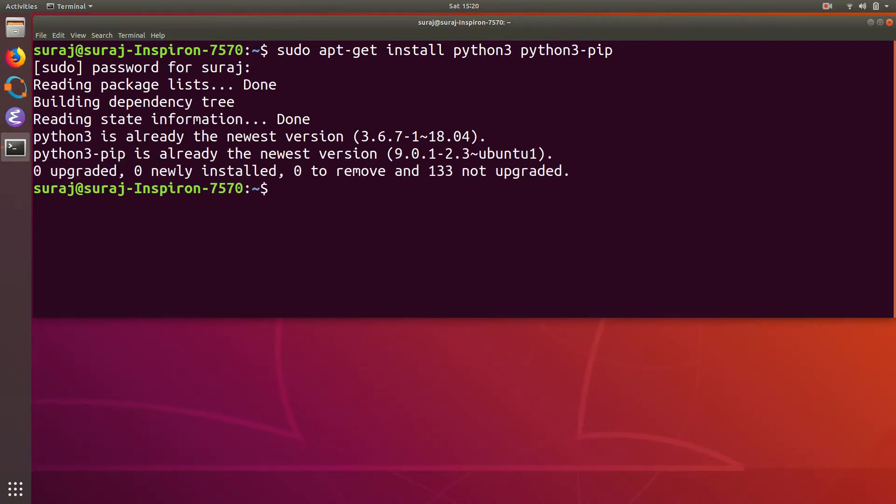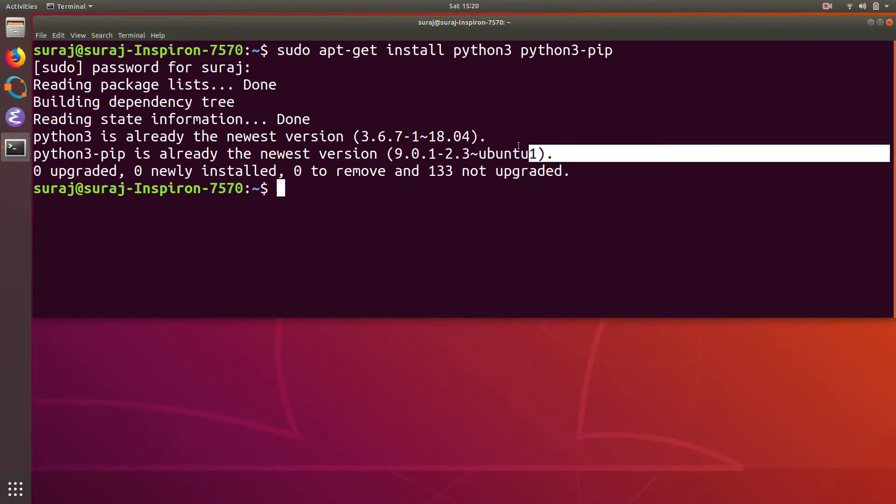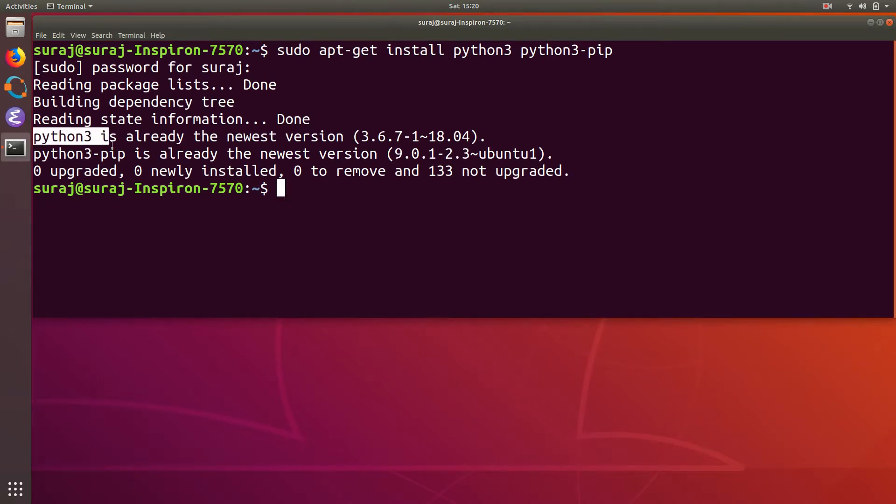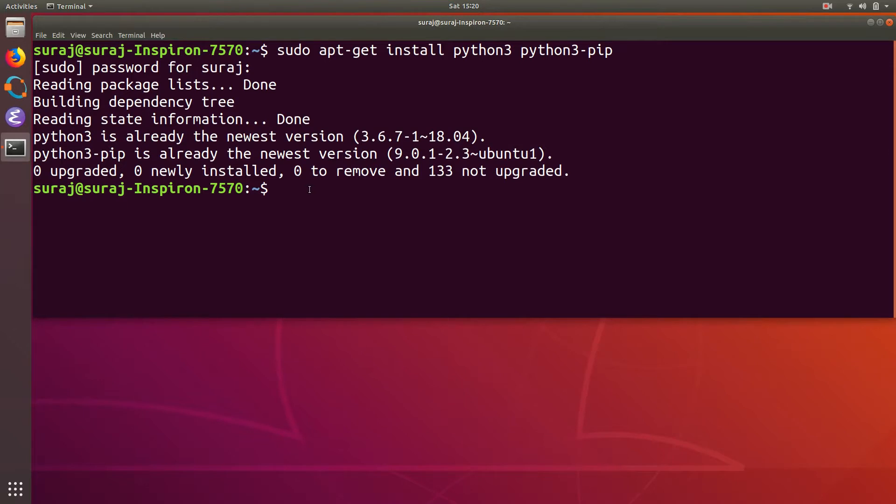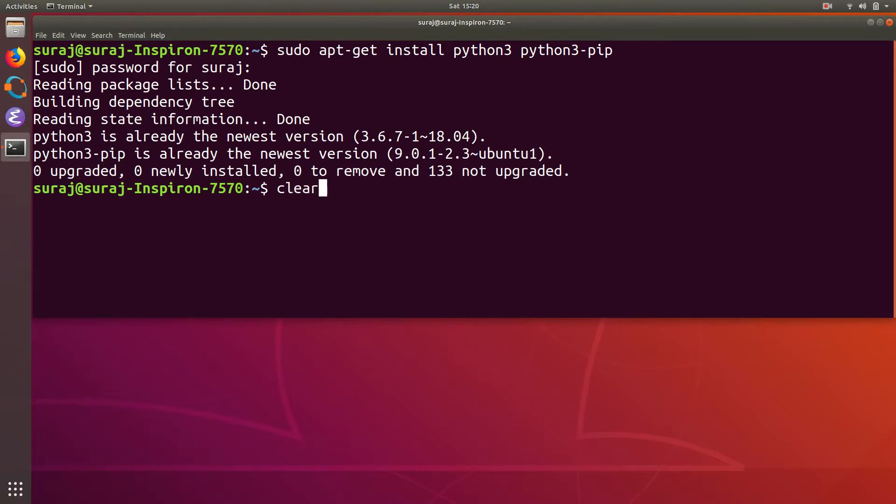Enter your system password. As you can see, both are already the newest version in my case, so I don't need to reinstall it again. So I will just clear the screen and then type